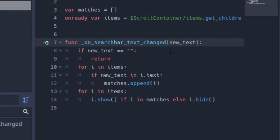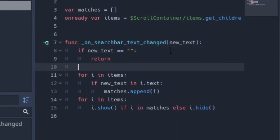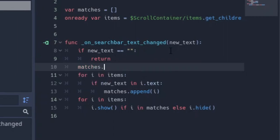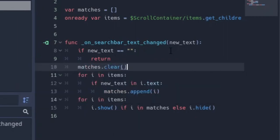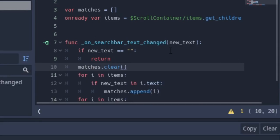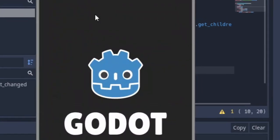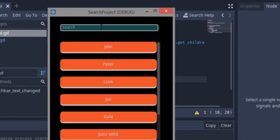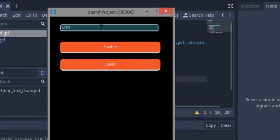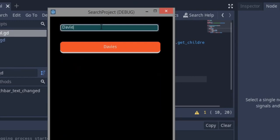So the way to fix that is to come over here. After this we're going to clear the matches array every time. So every time we're going to clear it and check it again. You can see it works now.